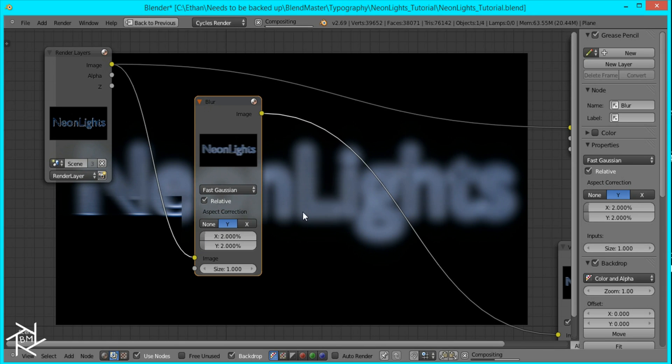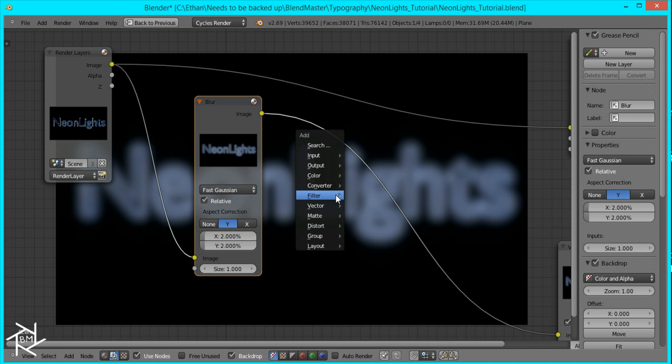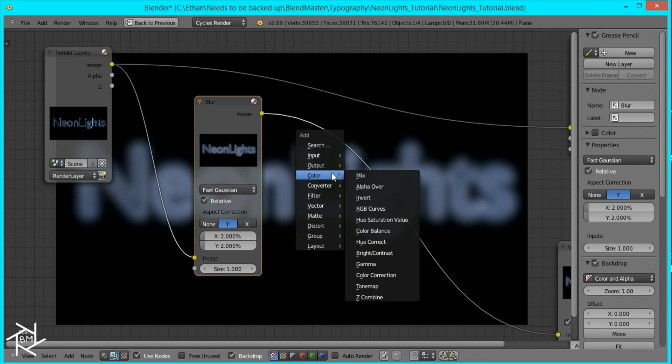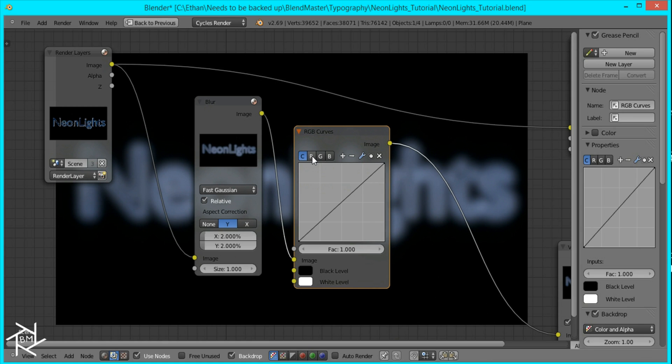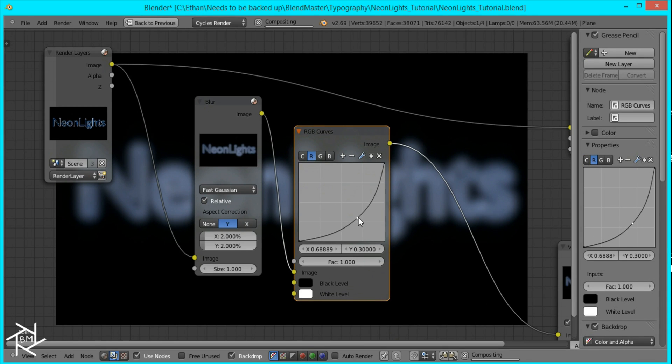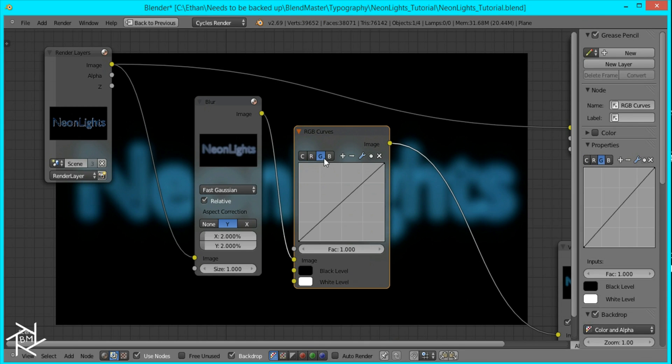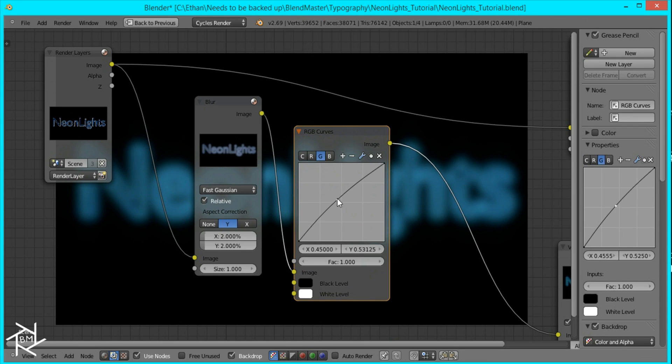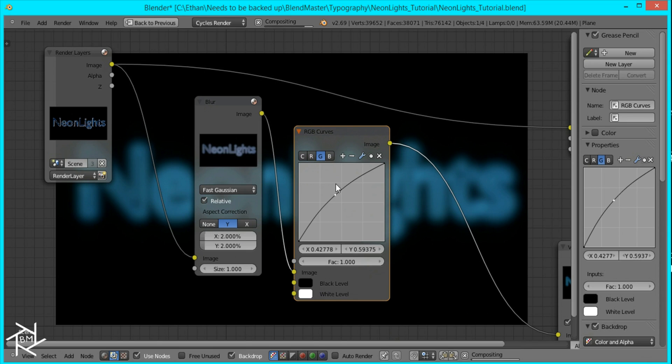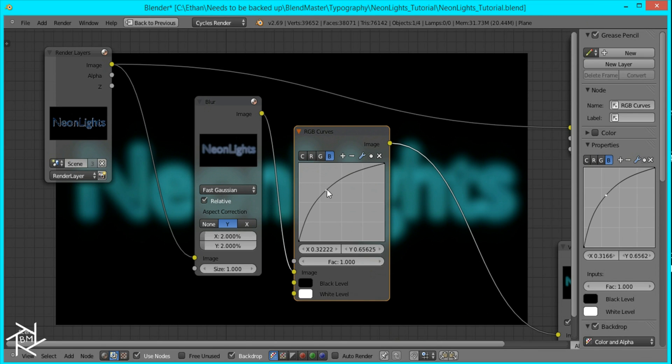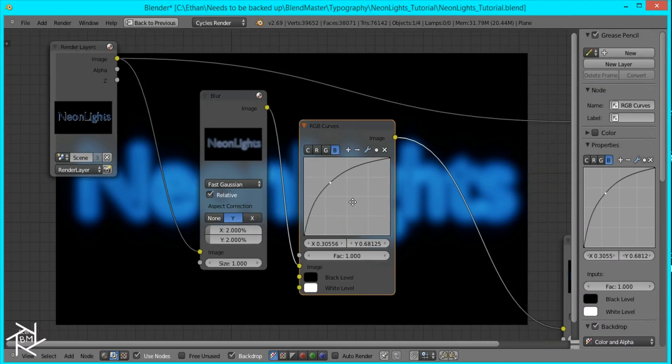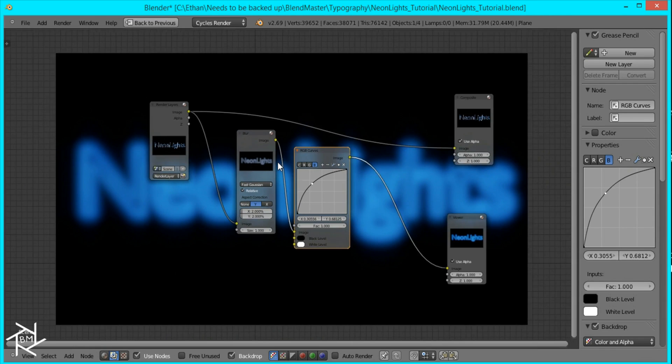I'm also going to add an RGB curve so we can tweak the color more. I'm going to go over to the red and bring it down, go over to the green and bring it up a little bit, and then go over to the blue and bring it up more. And that's a nice color so I'm going to leave it like that.